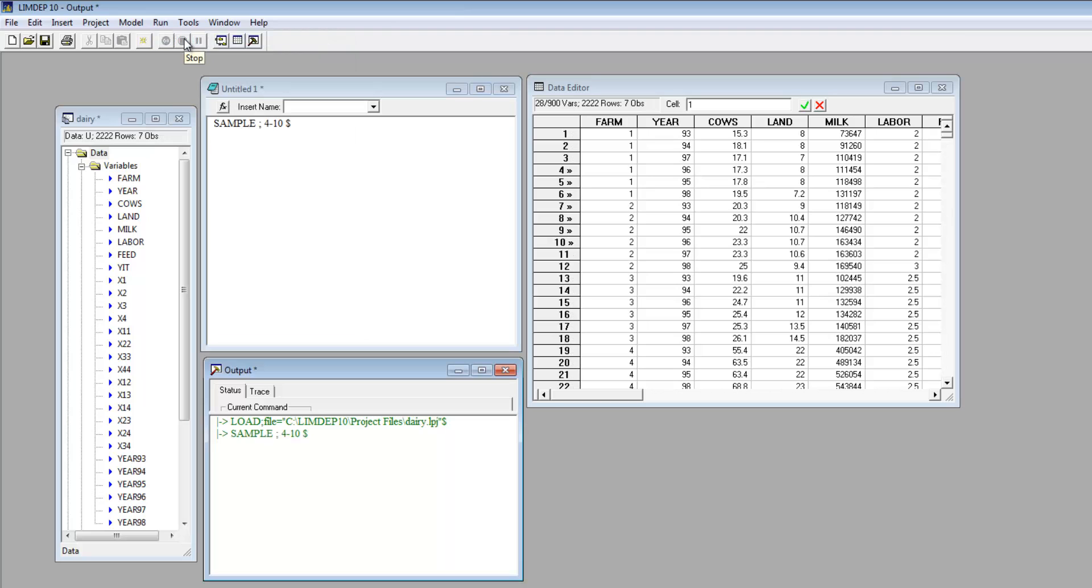You can see the commands echoed in the output window, and can see that the chevrons now mark only the specified rows 4 to 10. Any analysis now operates only on these observations.